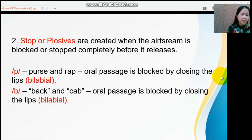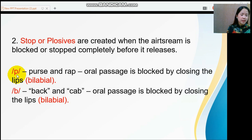The next sound type is the stop, or plosive. Stop consonants are created when the airstream is blocked or stopped completely before it is released. English has the following stop sounds: /p/, as in 'words' and 'rap,' and /b/, as in 'back' and 'cab.'